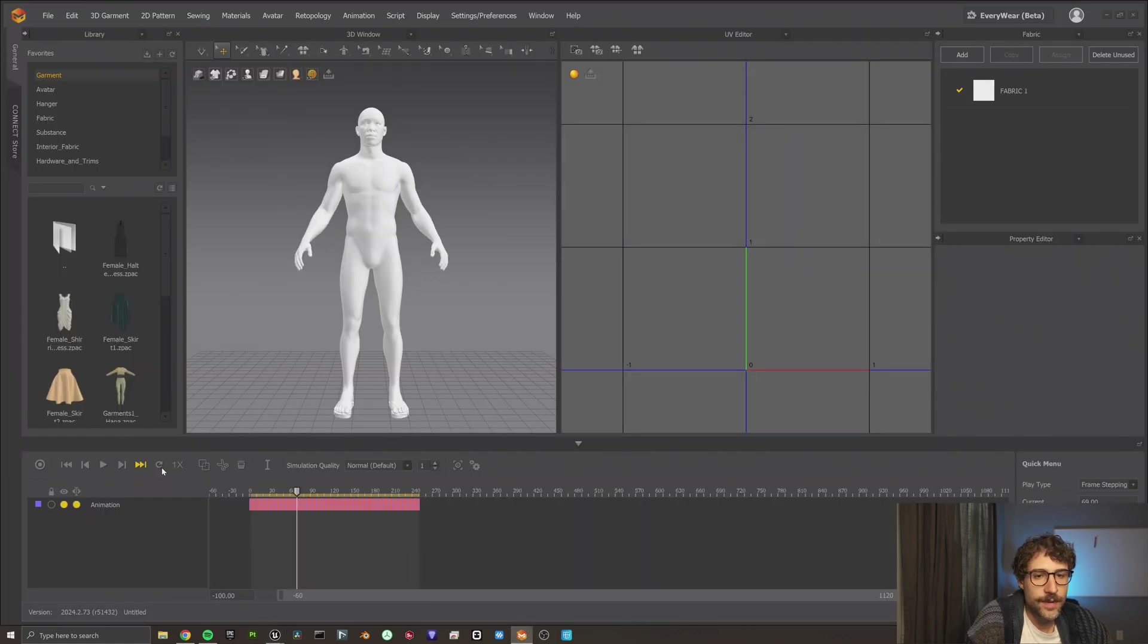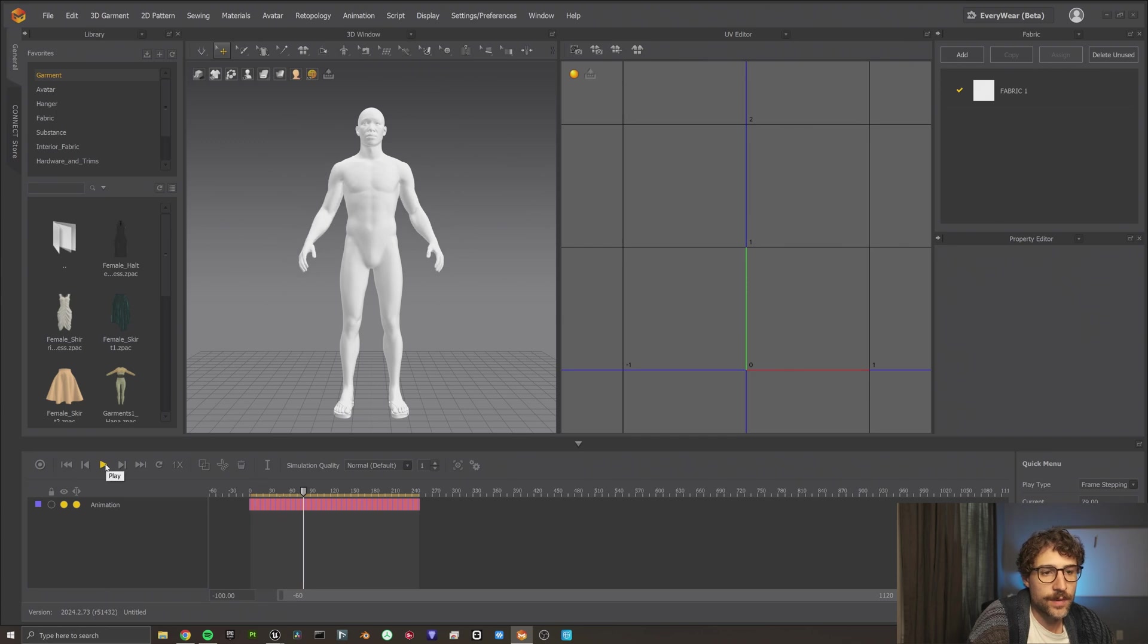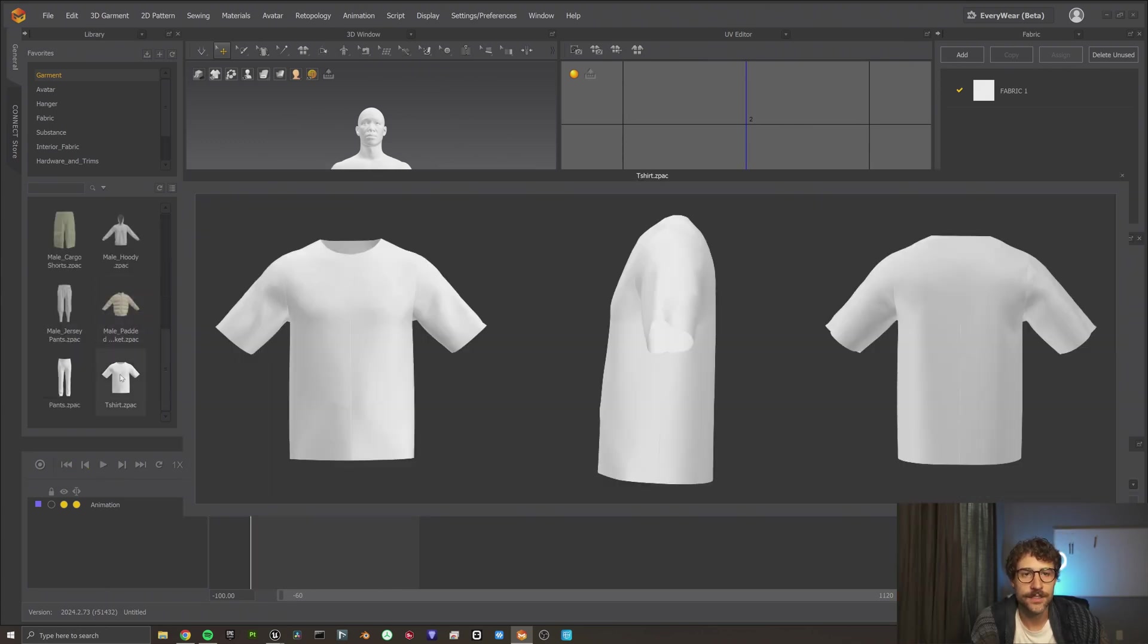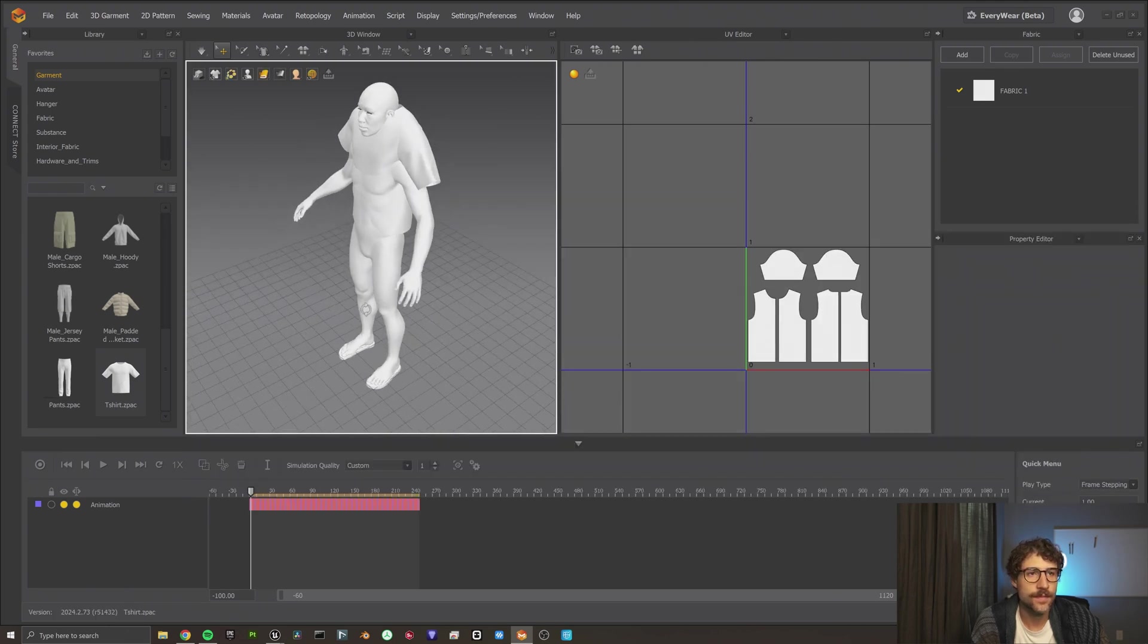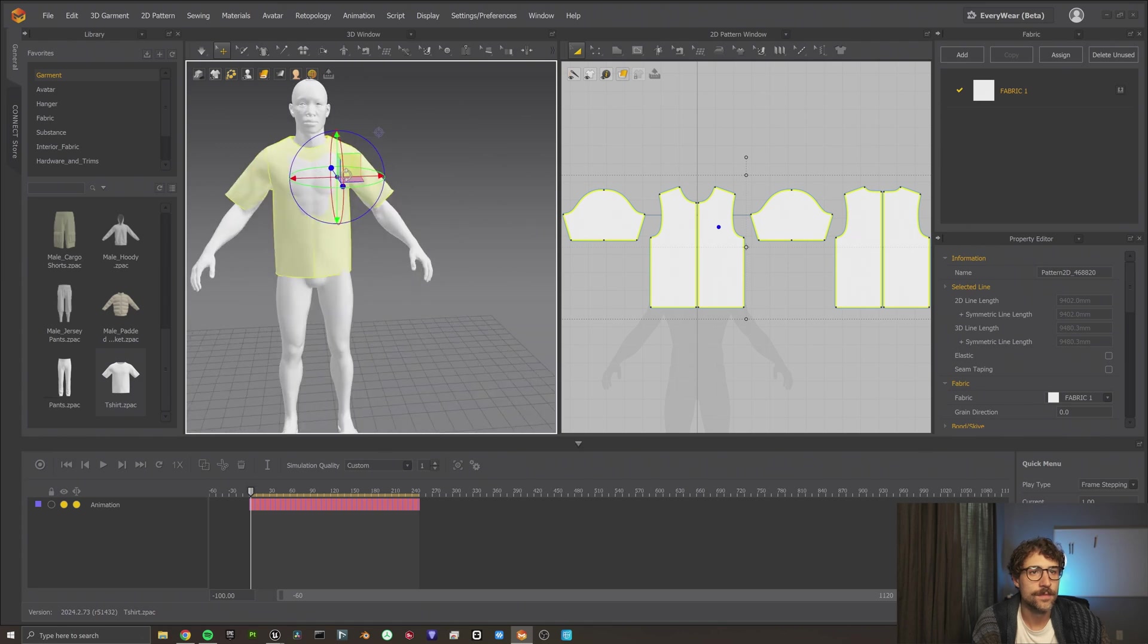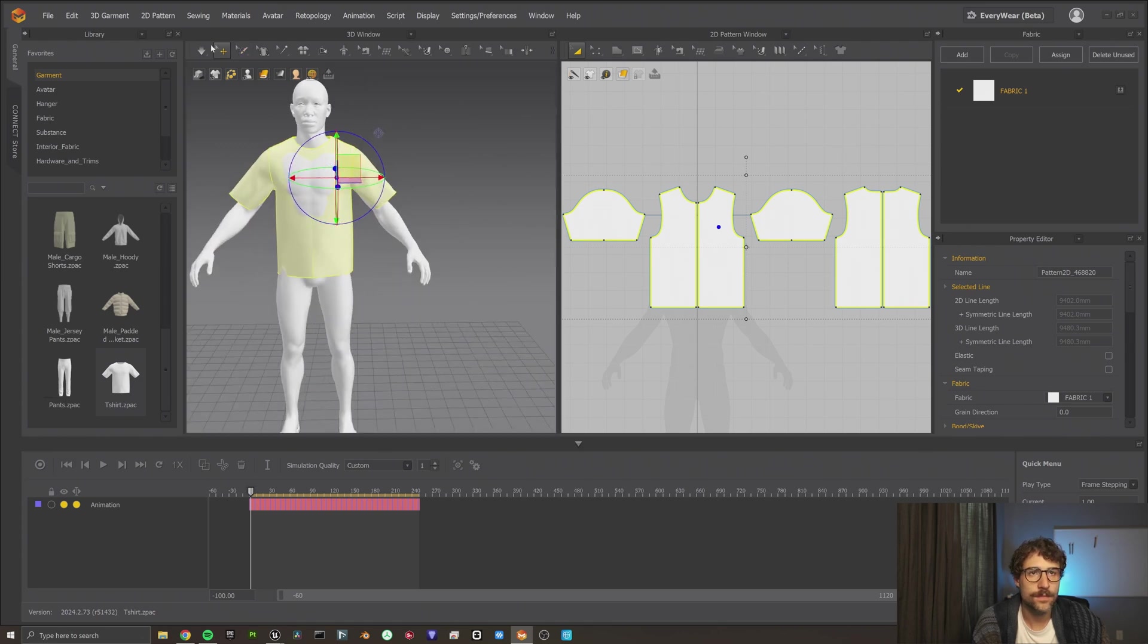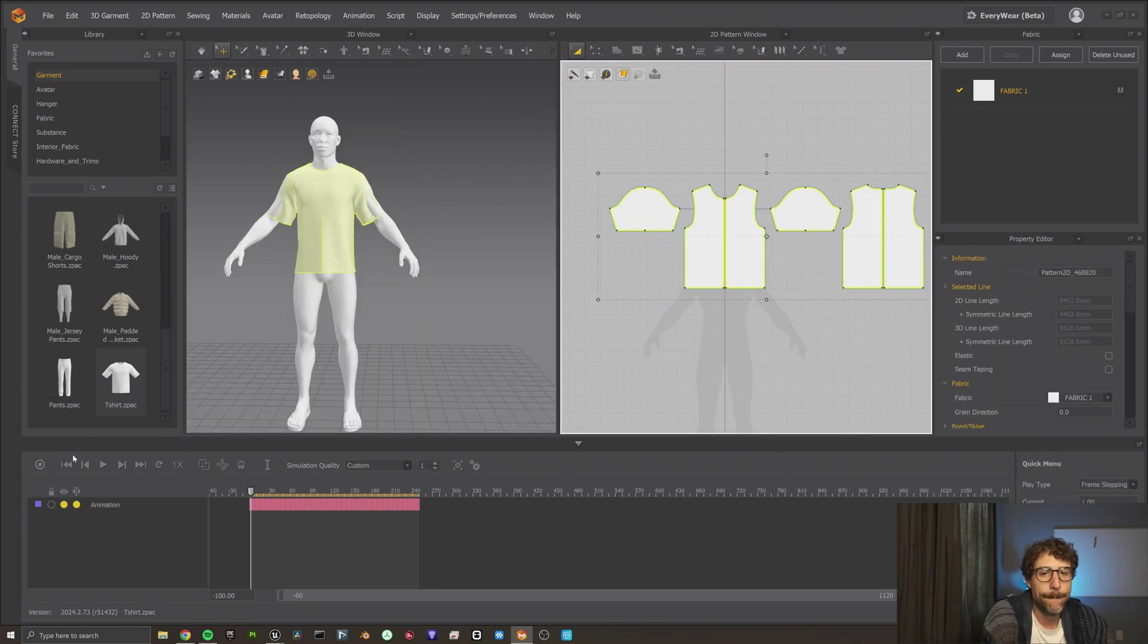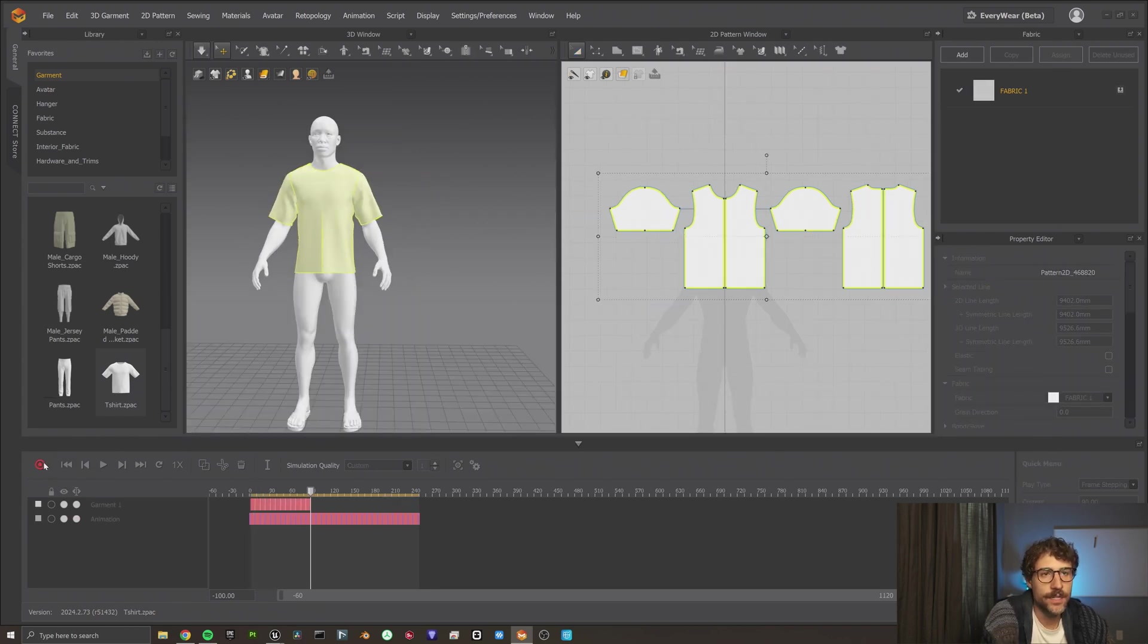All right. Now let's come into marvelous. And now we got our animation playing real smooth. Look at that. There's our boy. That's our animation of cloth.